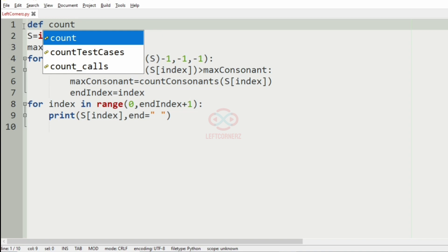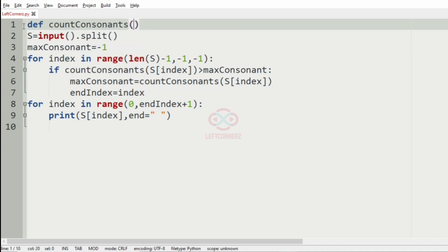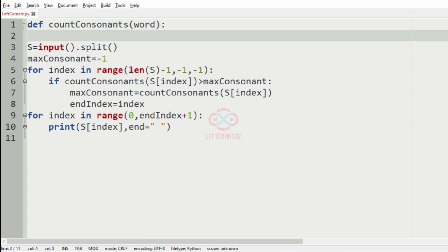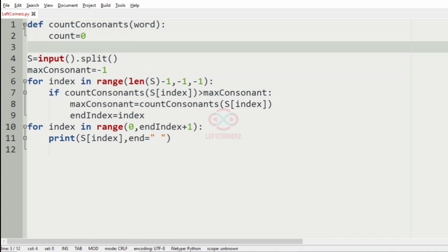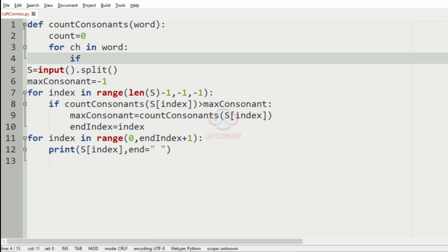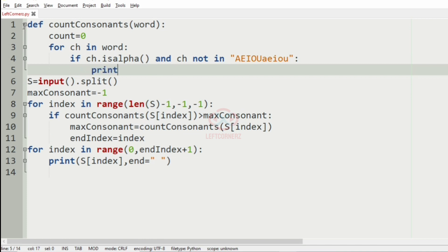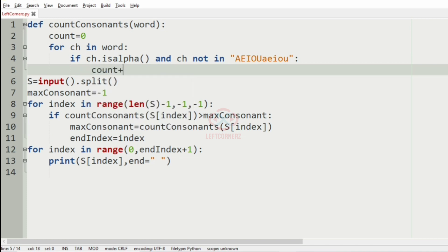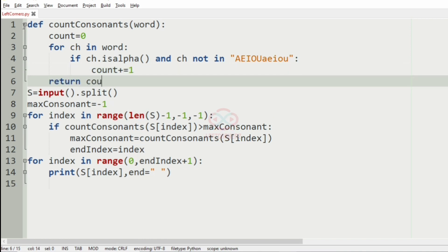Now we'll define the function count_consonants, where the parameter is the word. Inside, count is initialized to 0. For each character in word, if the character is an alphabet — that is, isalpha — and if the character is not in the vowels 'aeiou', meaning it is a consonant, we increment count by one. Finally, we return the count.